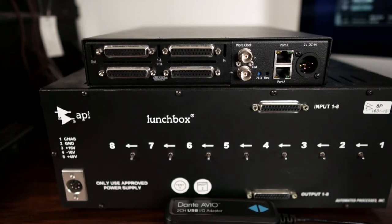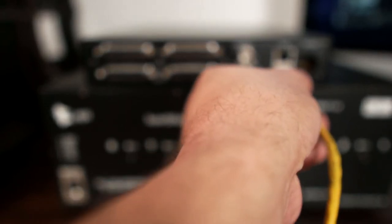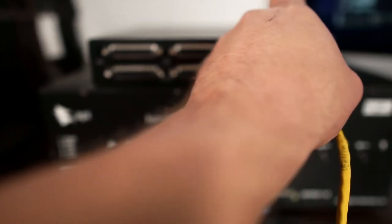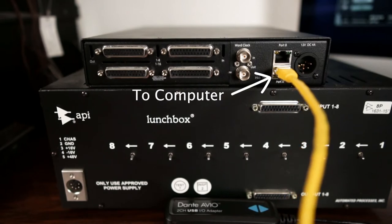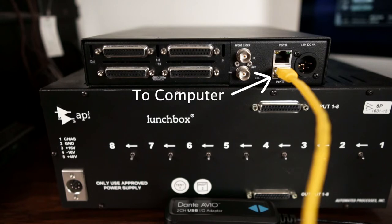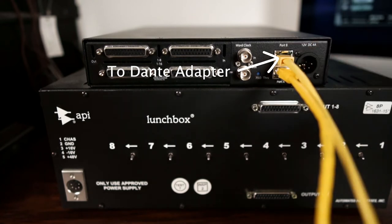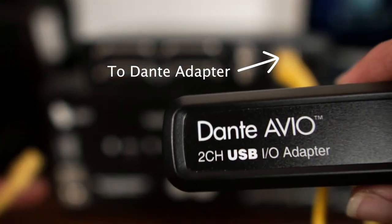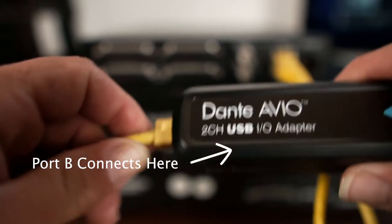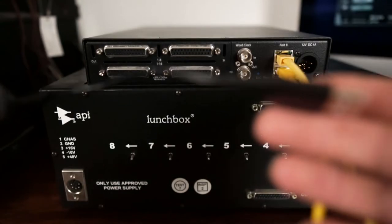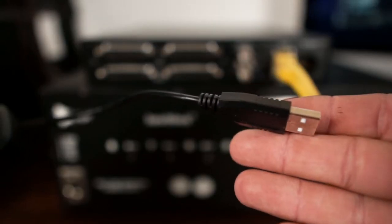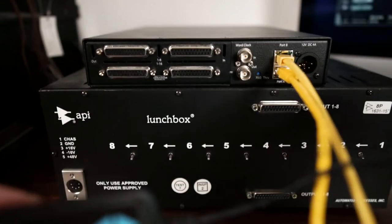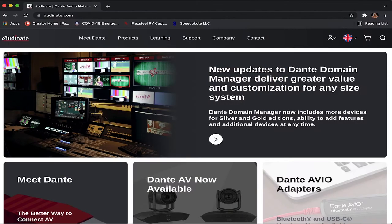Port A, which is the lower port, gets plugged in just like this. Port A goes directly to the Ethernet port of your computer, whether it's laptop, desktop, Mac, PC, doesn't matter. Port B gets connected to the Avio dongle. Click, ready to go. This particular one is a USB, standard USB, and this gets connected via USB to your computer.